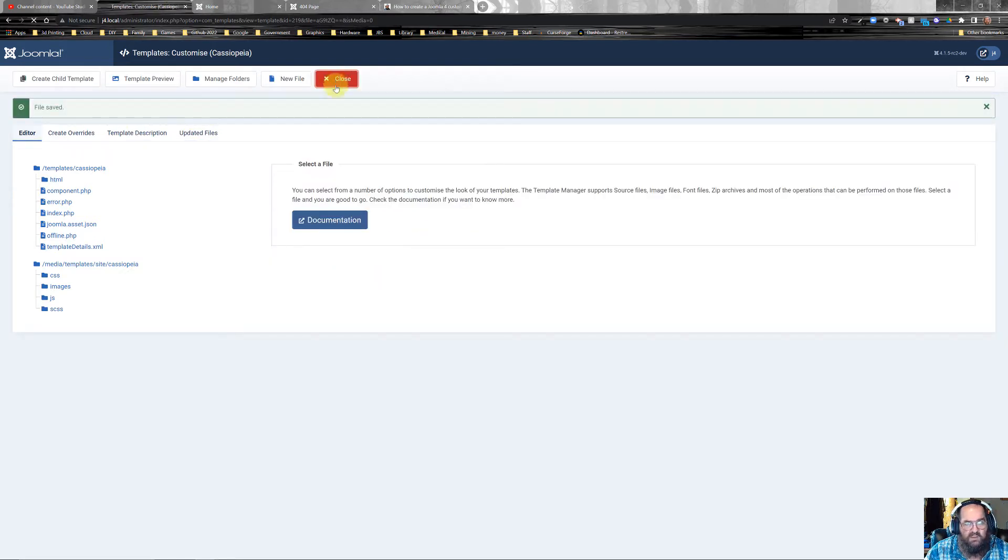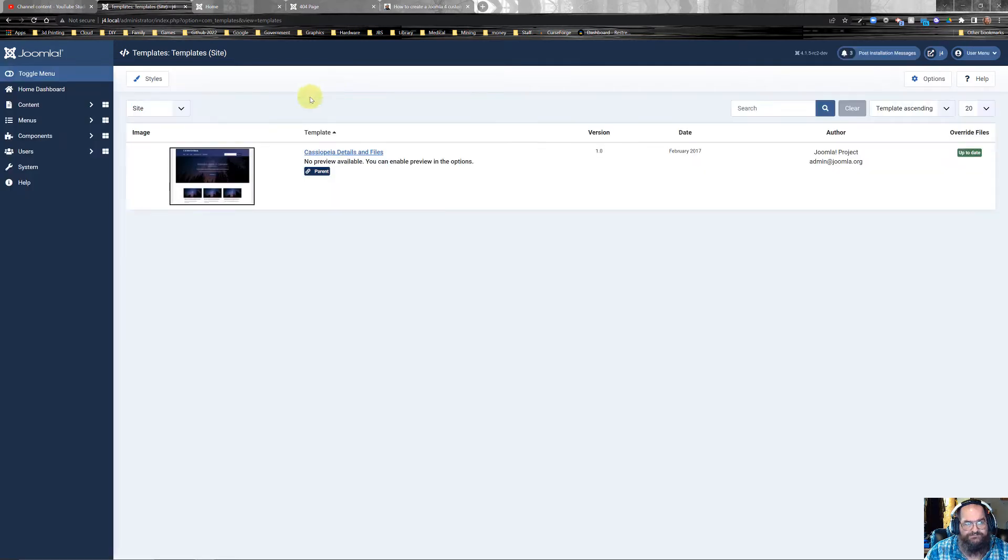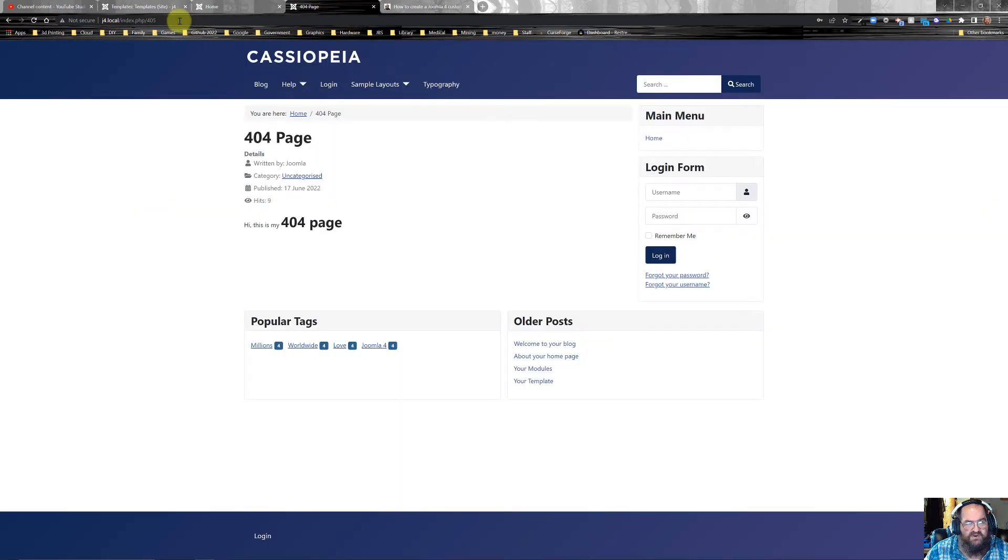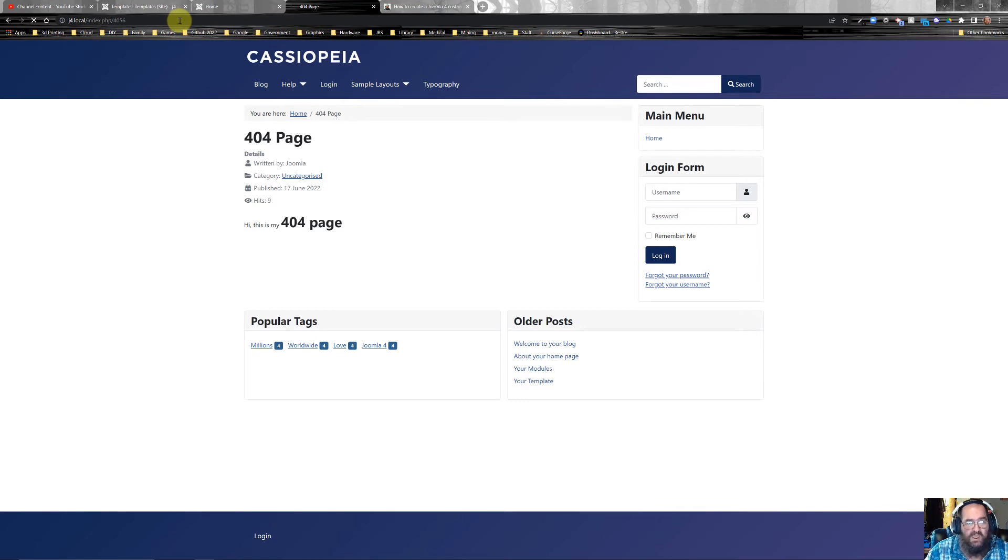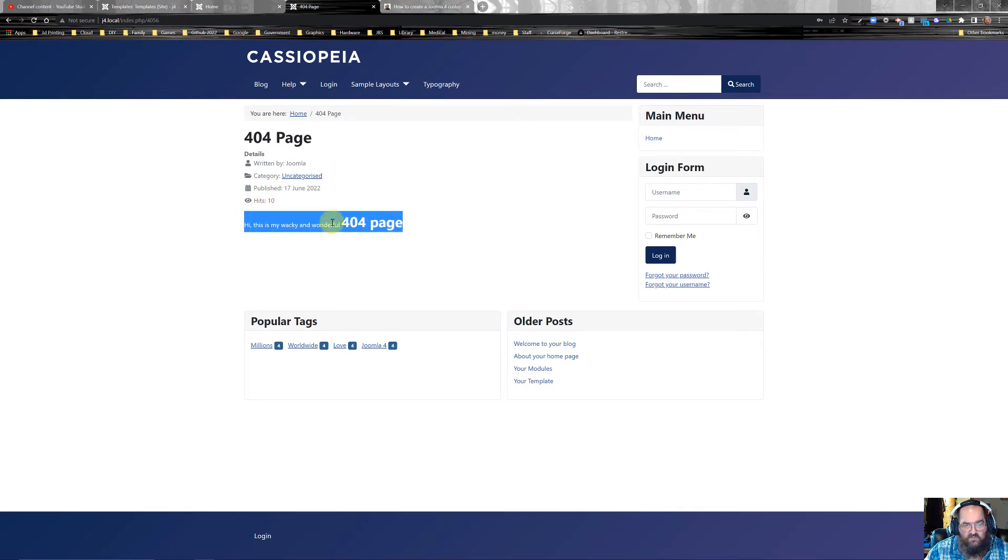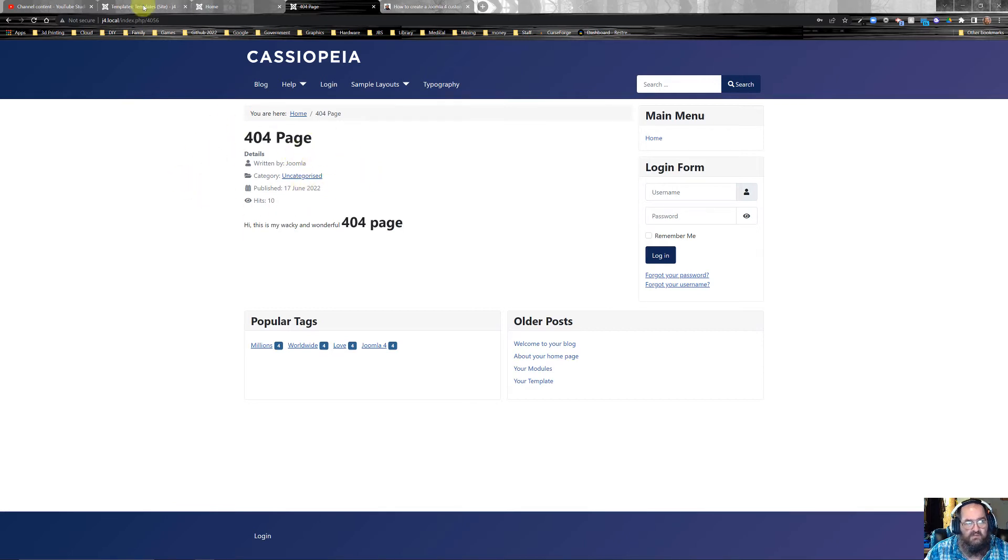Now we can close that. Now if we've done everything right, then we can give it some wacky name. And there it is. This is my wacky and wonderful web page. Now one thing you don't want is all this right here.